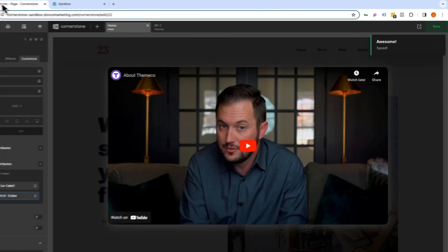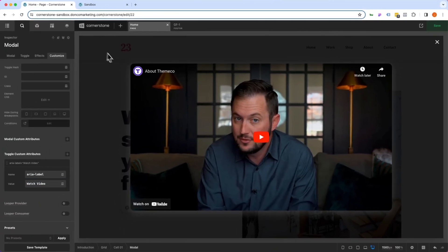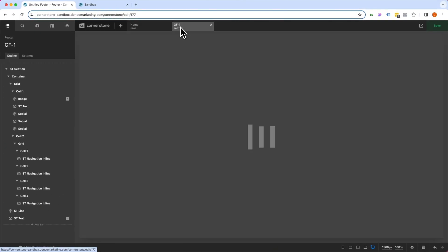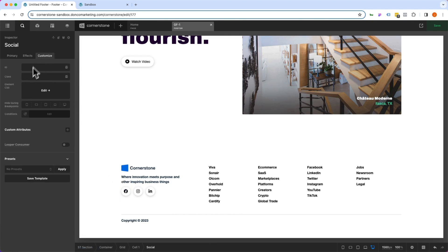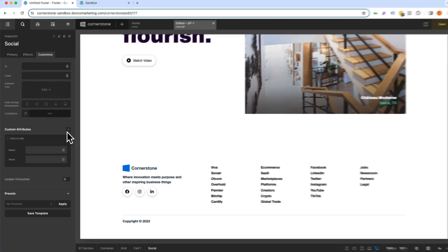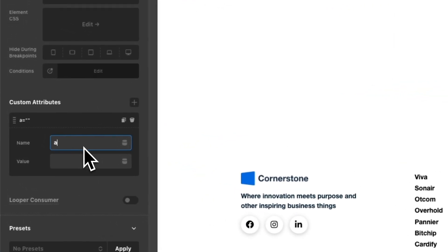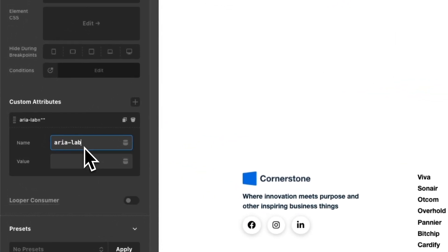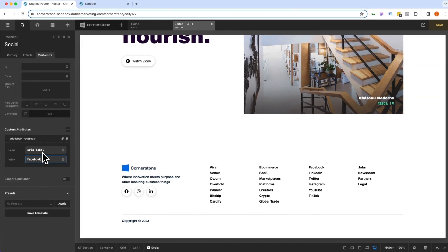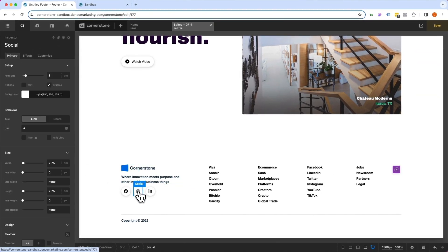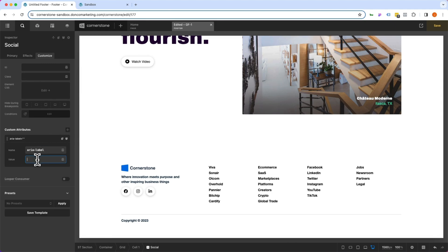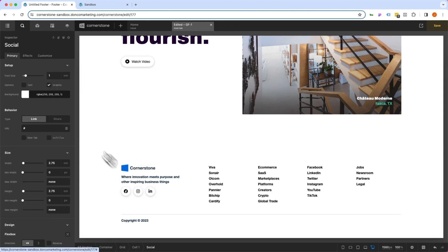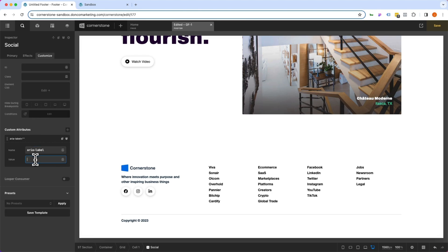Now let's jump into our social icons. So we're going to go into our footer here and we're going to come down to Facebook. Go to Customize, Custom Attributes, ARIA label and we'll label this Facebook. Next one is Instagram. We'll come over here, Custom Attributes, ARIA label, Instagram. And then finally we've got LinkedIn here. We'll go Custom Attributes, ARIA label, LinkedIn. We'll go ahead and save.